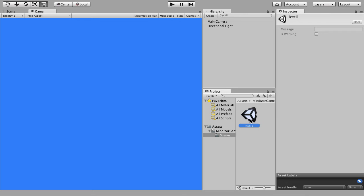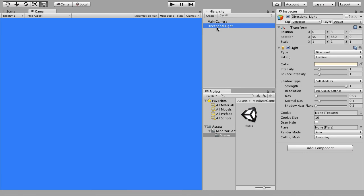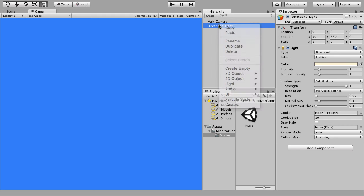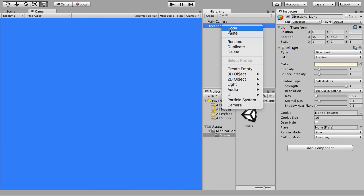Right now this scene is empty. We have a Directional Light — if you want to develop 3D games you can keep it, but for the purpose of this video we're just going to delete this Directional Light.